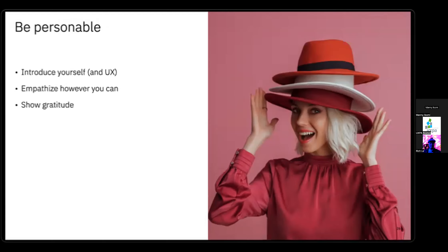Also empathize wherever you can. My previous experience in the printing trade as a craftsman helped me level-set with some of the craftsmen at the shipyard. And show gratitude — I spent a significant amount of time sending follow-ups and thank-you emails to pretty much every single person I met while I was there. It also led to great follow-up conversations and more helpful data for my research.